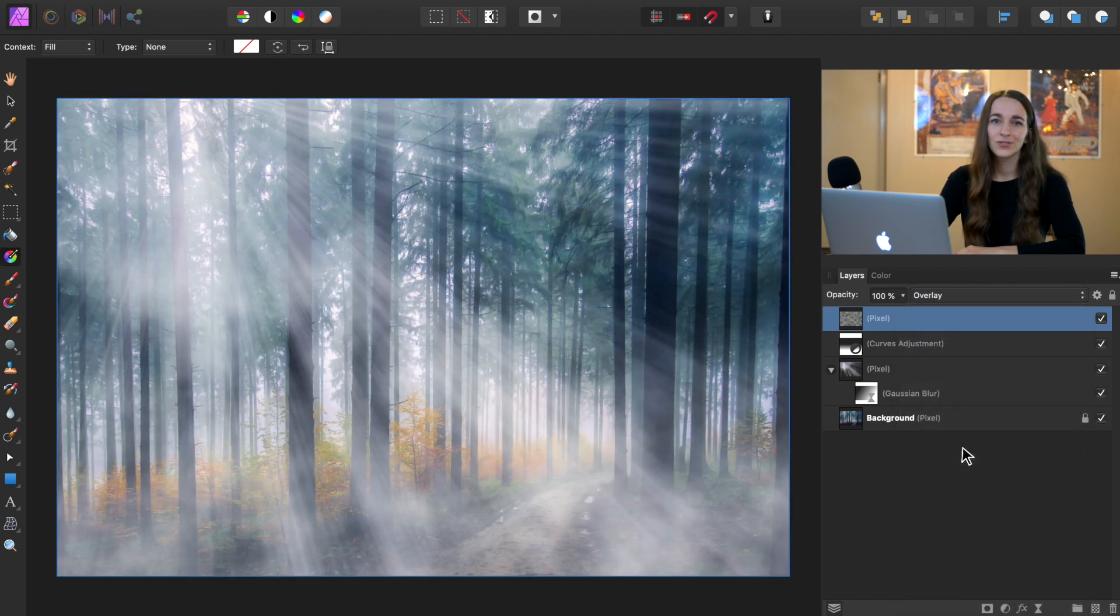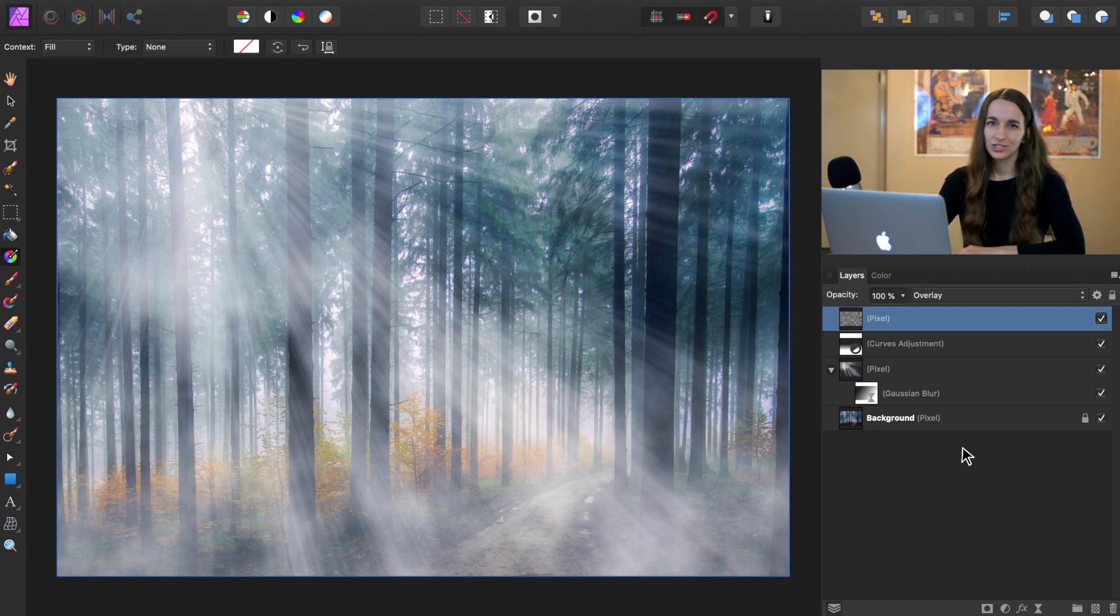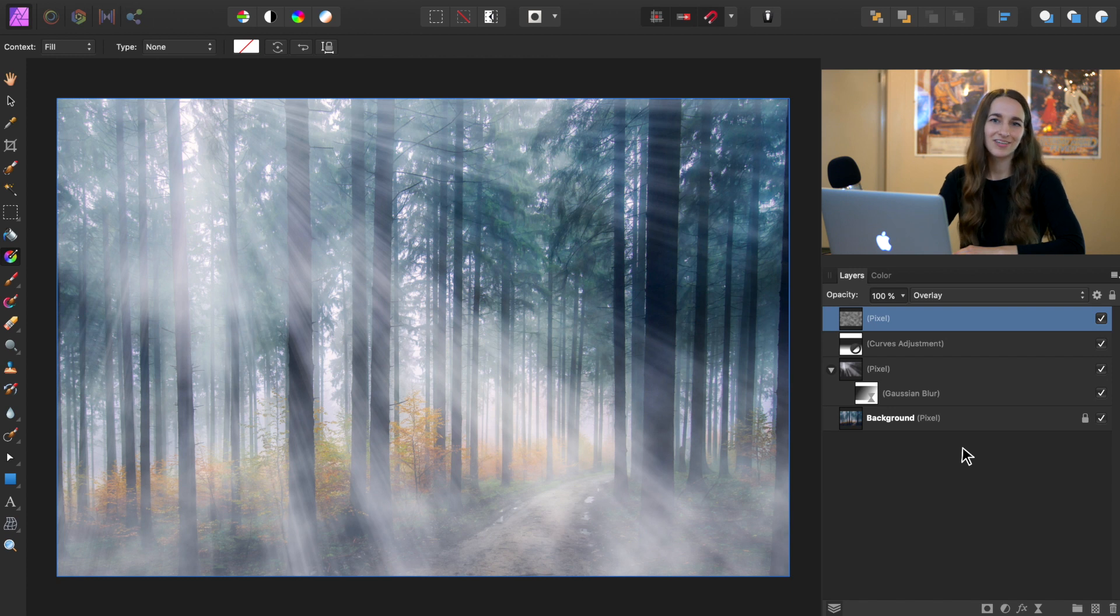And if you wanted to, you could also apply another gradient mask to take this texturing down, but I like how this is looking, so I'm going to leave it how it is.